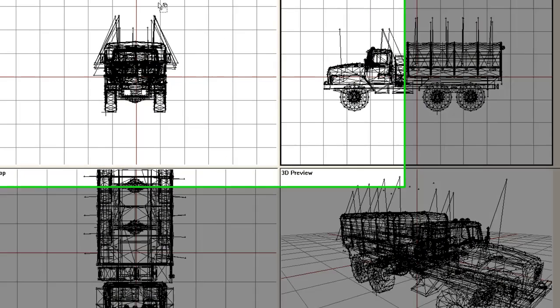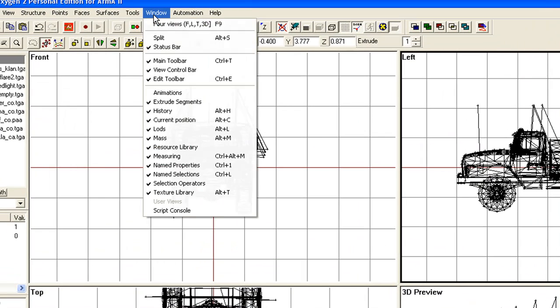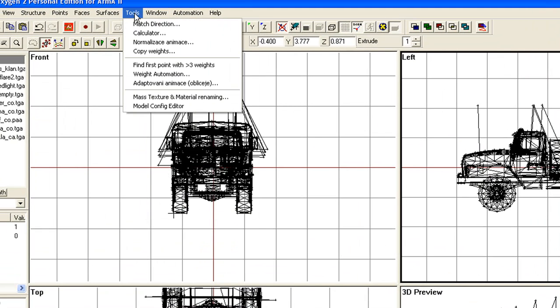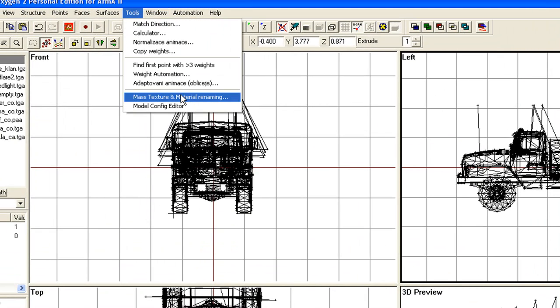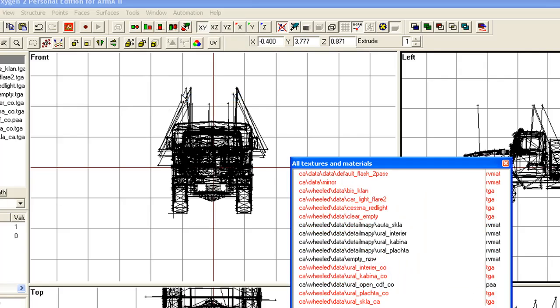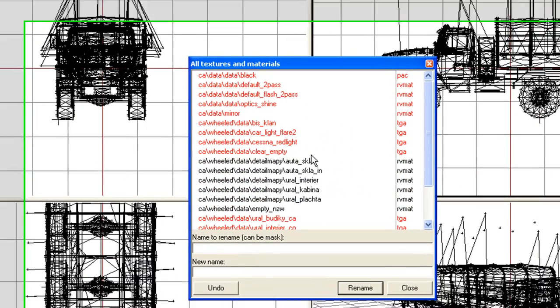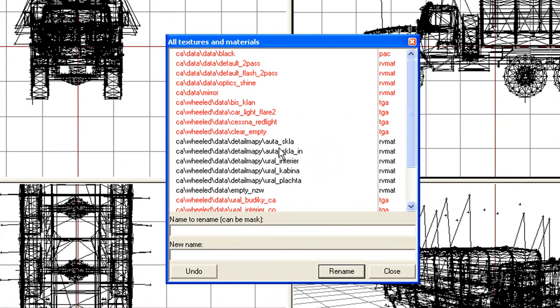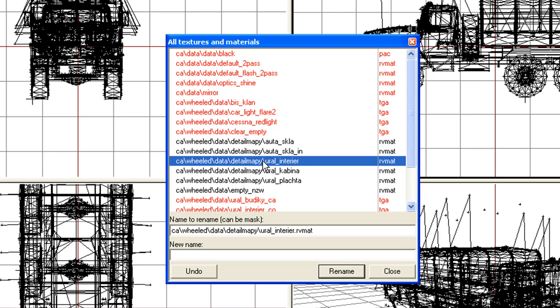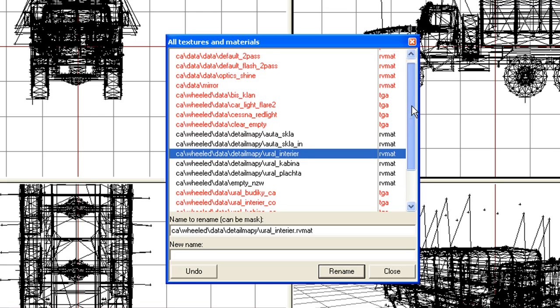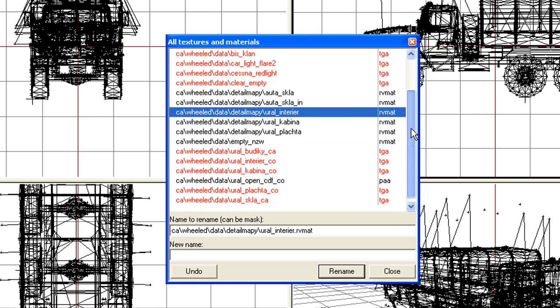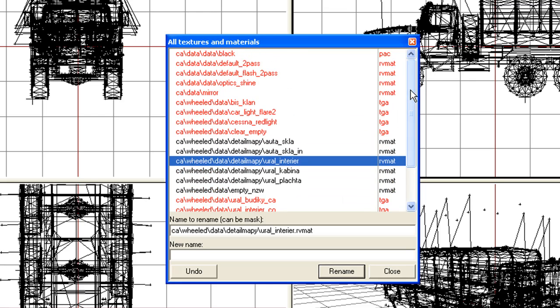Another tool up here is the Texture tool. Under Tools, Mass Textures and Material Renaming. It's quite handy when you want to rename or redirect a texture. If you click on the Texture, this is actually a list of all textures. The ones in red means there's something wrong with the path. This is a BIS model, so there is some red here because some of these textures are not being found.